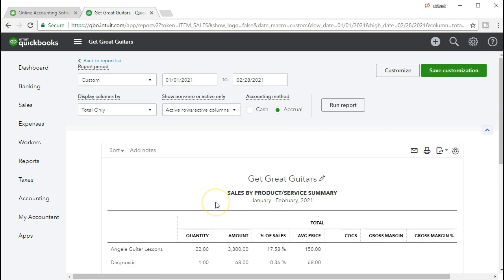If we scroll back up top, remember that we haven't yet entered this data into this problem set. This is the data that we will be entering for these two months. As we go through this, we can go through and learn how to manipulate these reports and go back and forth to these reports to see how they will be formatted.